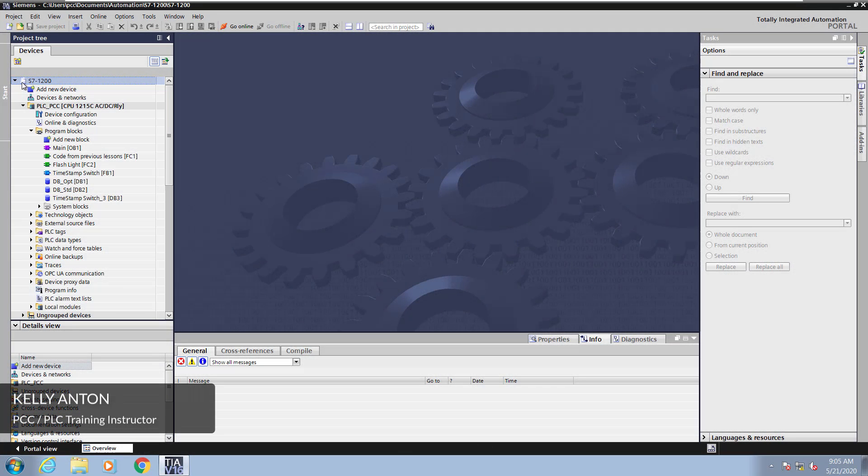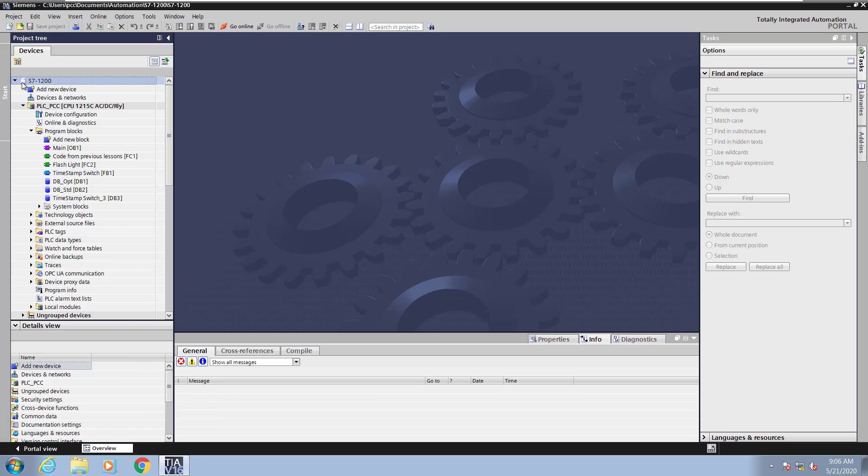Hello, my name is Kelly Antone, PLC training instructor with PCC. In this lesson I'm going to cover IEC timers in the TIA Portal software.